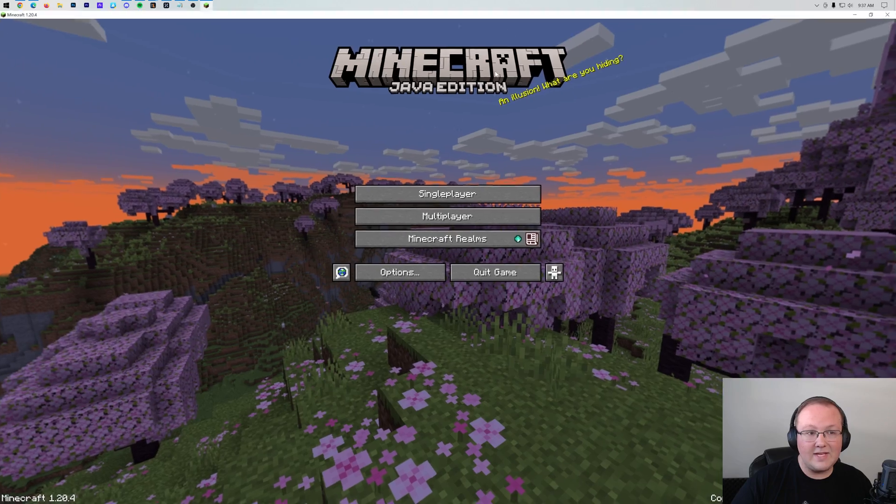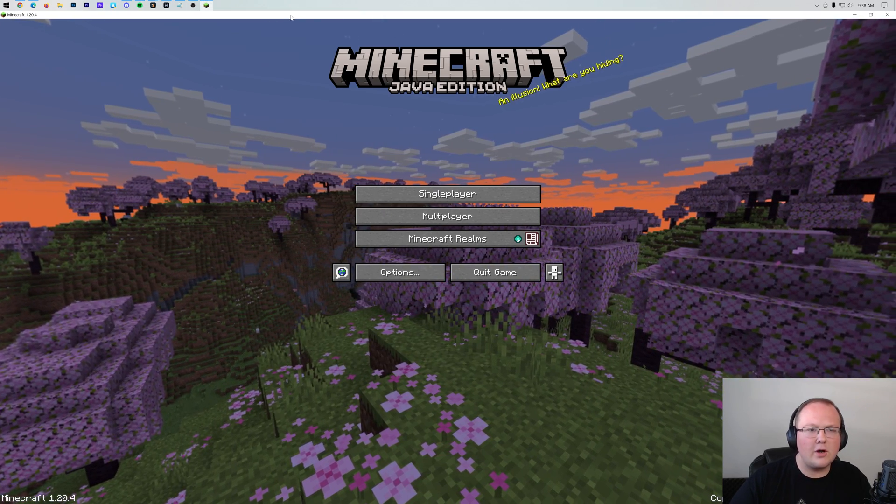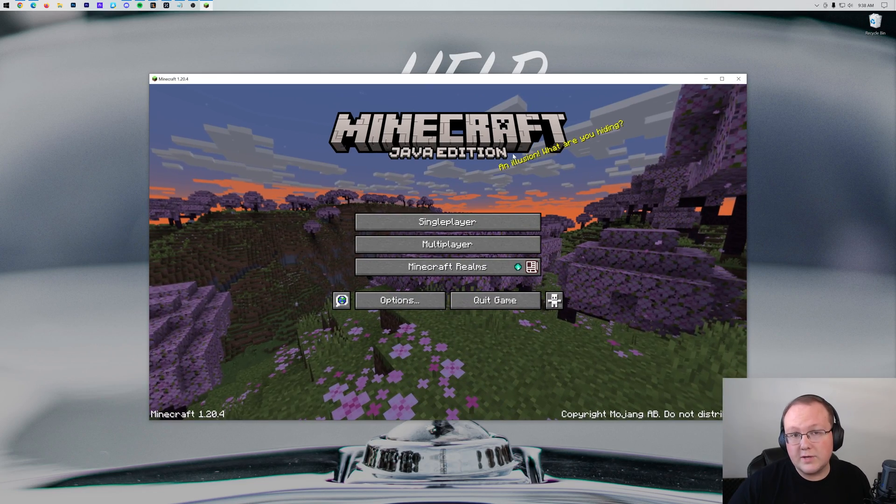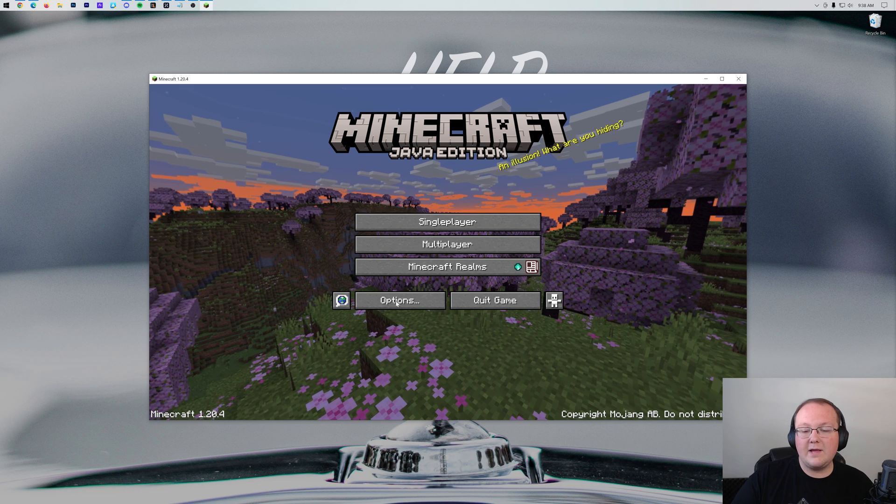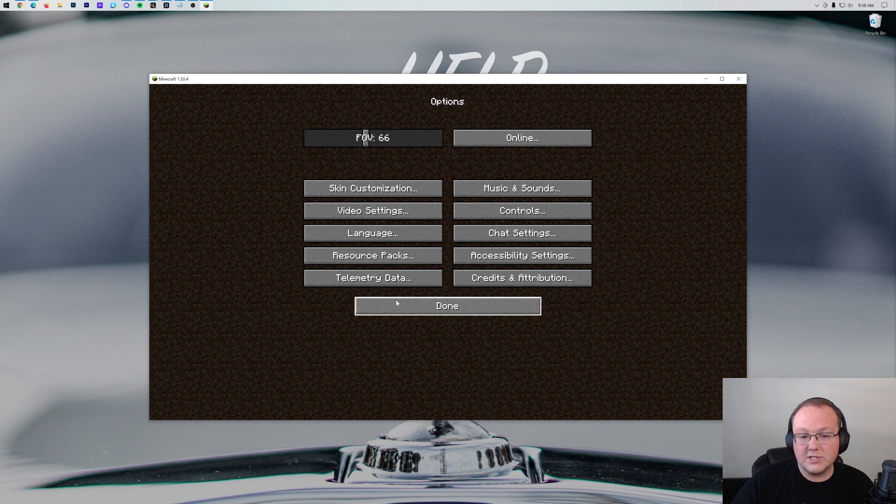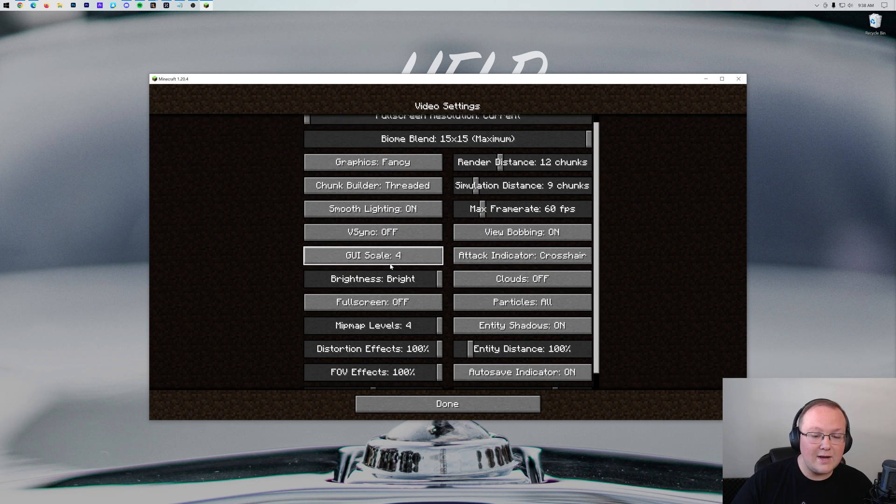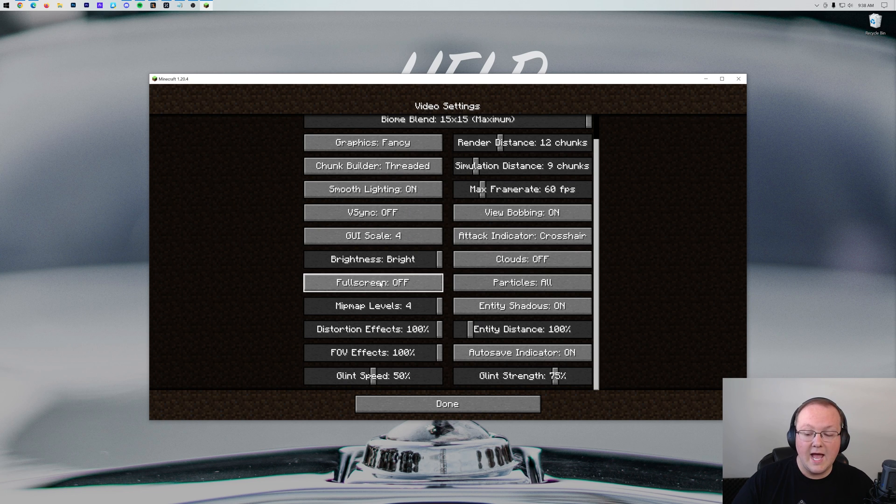In order to do that, you want to go into Options, then go into Video Settings. On the left-hand side, we have this button for Full Screen. As soon as you click that, Minecraft turns full screen.